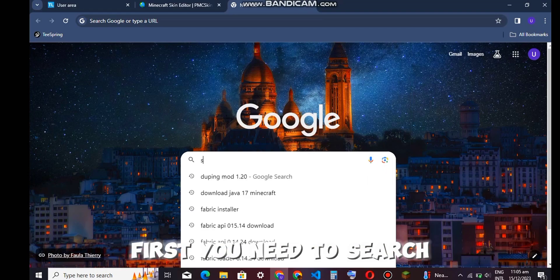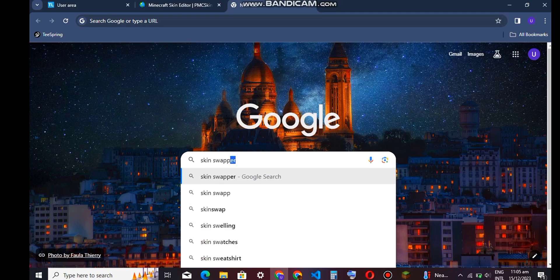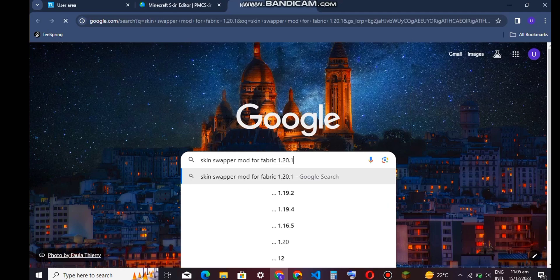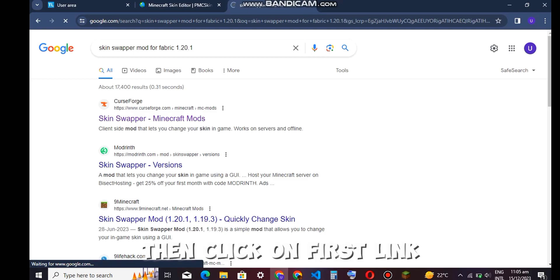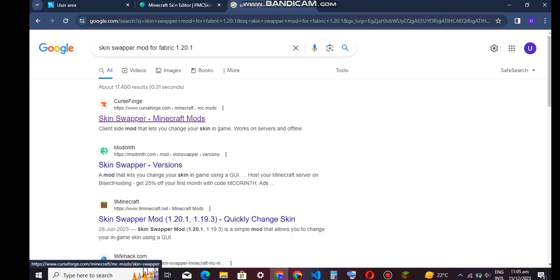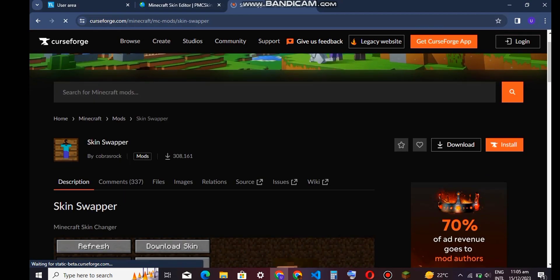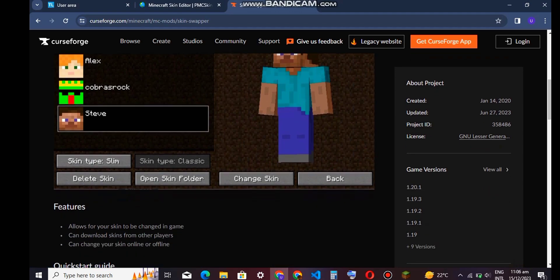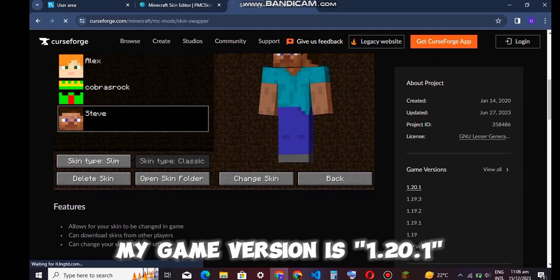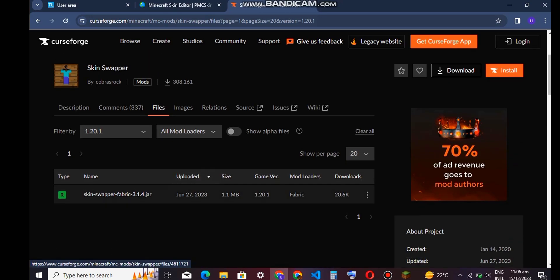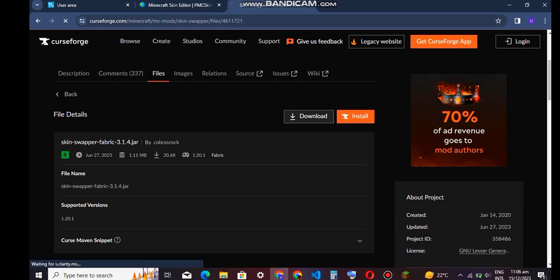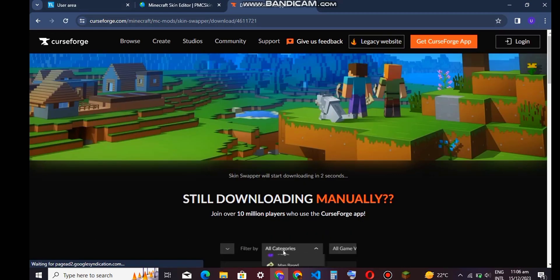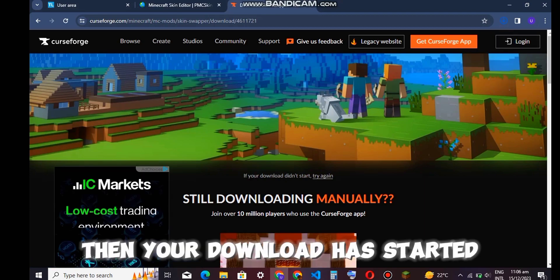First, you need to search 'skin swapper fabric'. Then click on the first link. Select your game version — my game version is 1.20.1. Then click on download. It took 5 seconds to download, then your download has started.